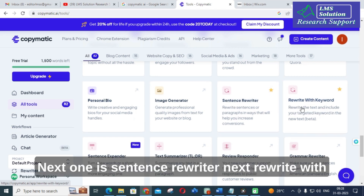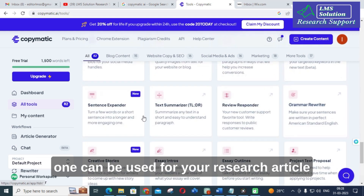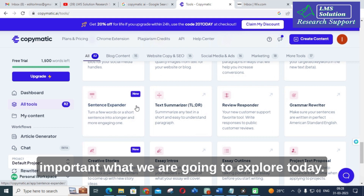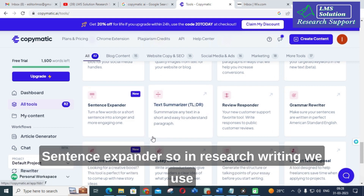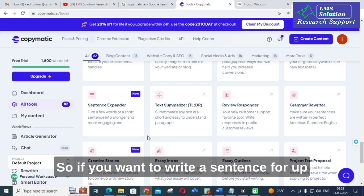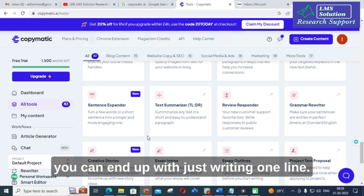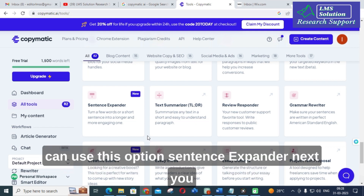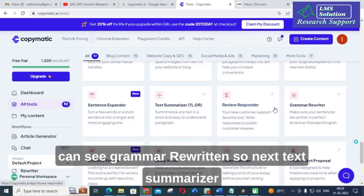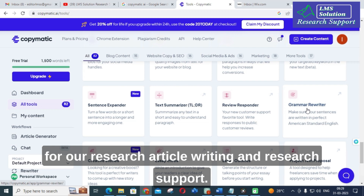Next is sentence rewriter, then rewrite with keyword — this keyword option can be used for your research article. Next, sentence expander. This is very, very important and what we are going to explore today. In research writing, we struggle to expand a sentence. If you want to write a sentence up to three to four lines but end up with just one line, you can use this sentence expander option. Next, you can see grammar rewriter and text summarizer — these are important options that can be used for research article writing and research support.